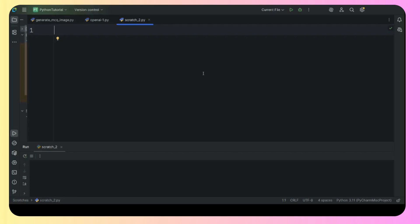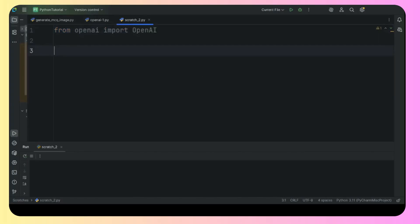Here we are inside PyCharm, and what we need to do is import OpenAI straight away from the OpenAI library — that is the function. Let me tell you, if you haven't watched my previous video, please go and watch that video first. Otherwise you will not get anything that we are doing over here. In that video I have explained very clearly how to set up the API key from the OpenAI platform and how to use that API inside Python. So please watch that video before watching this one.